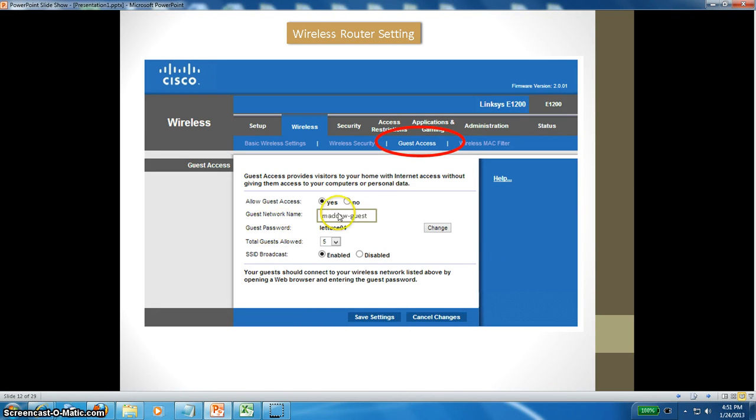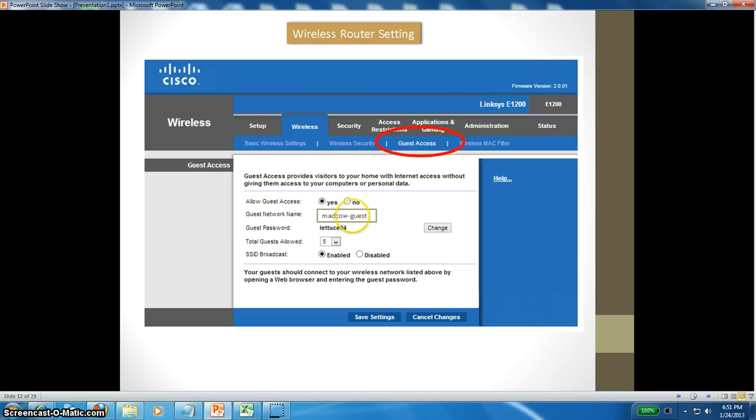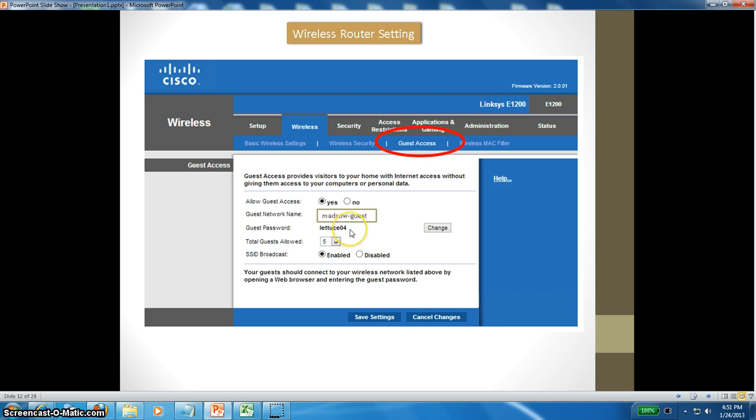This is guest access. Merkau guest will be the guest access. If your relatives are coming in and you don't want to give your password, they can connect to the guest network. This is the password, generated by default. You can change it by clicking on change here.